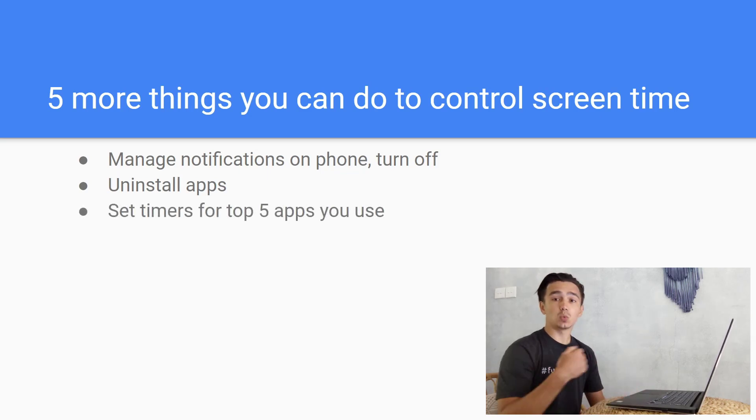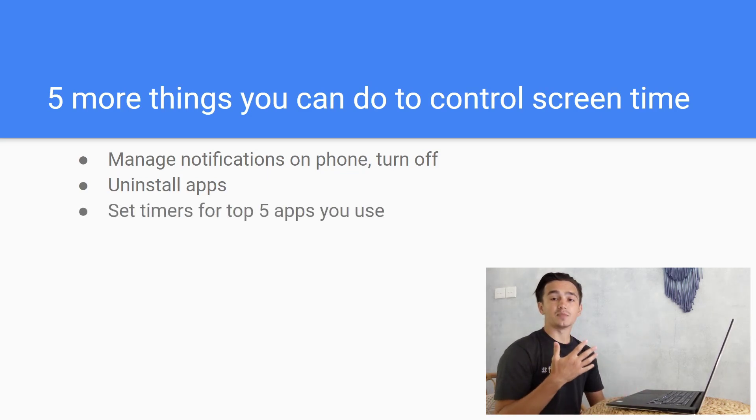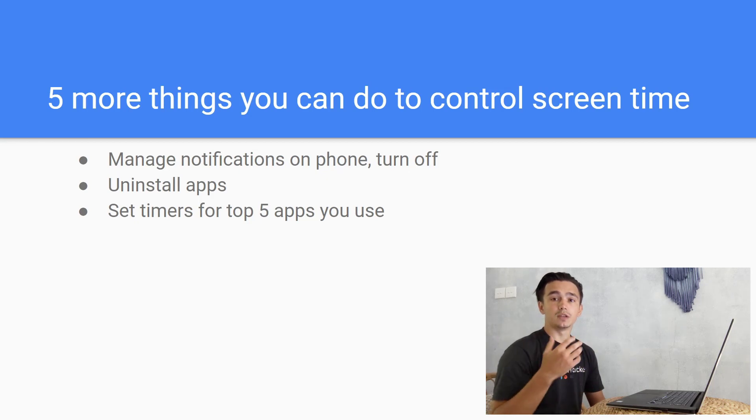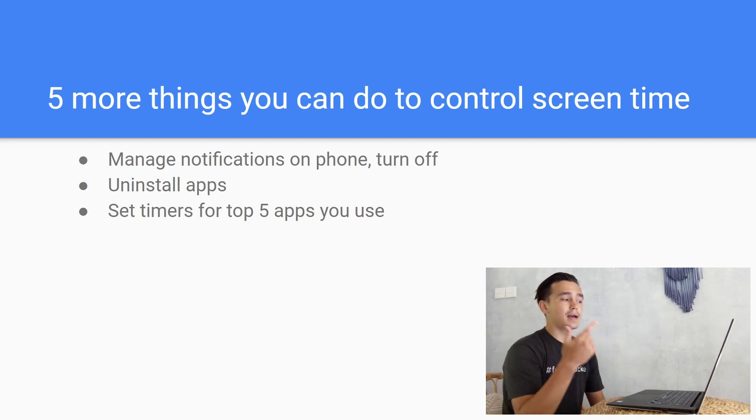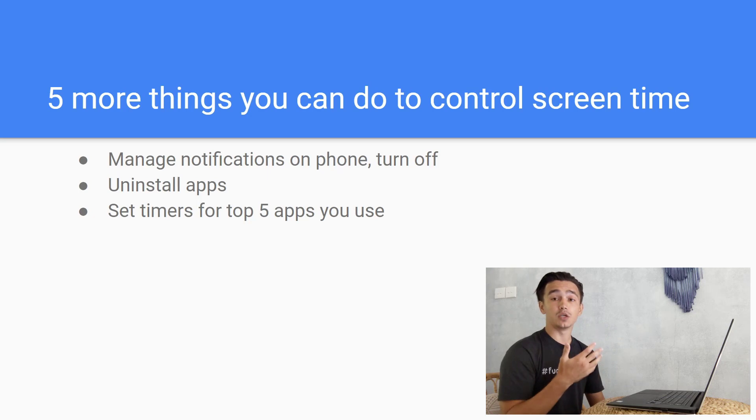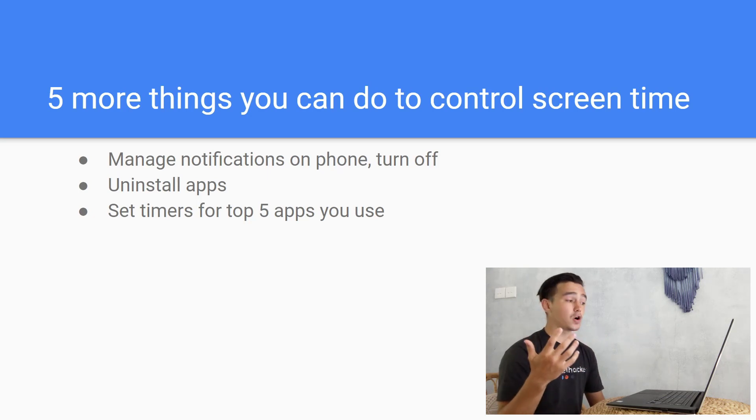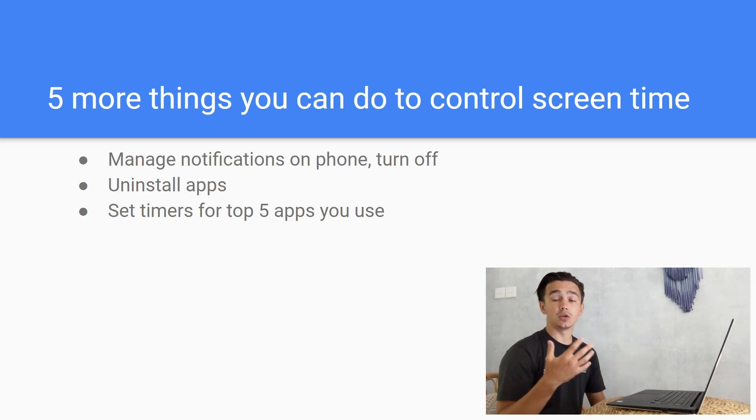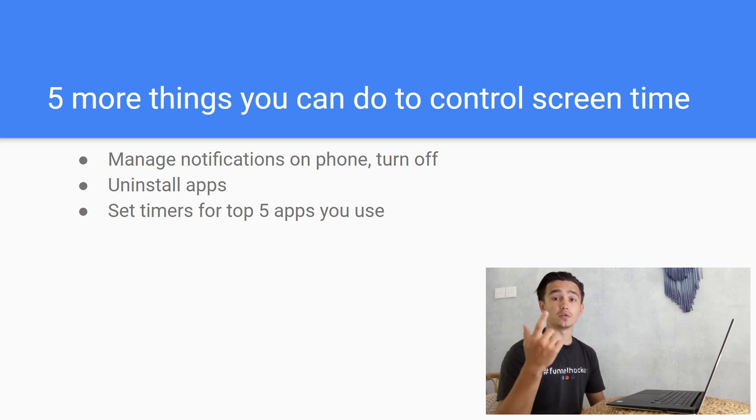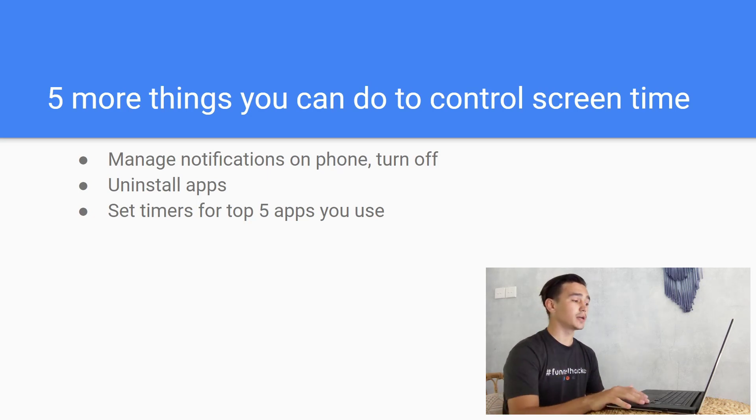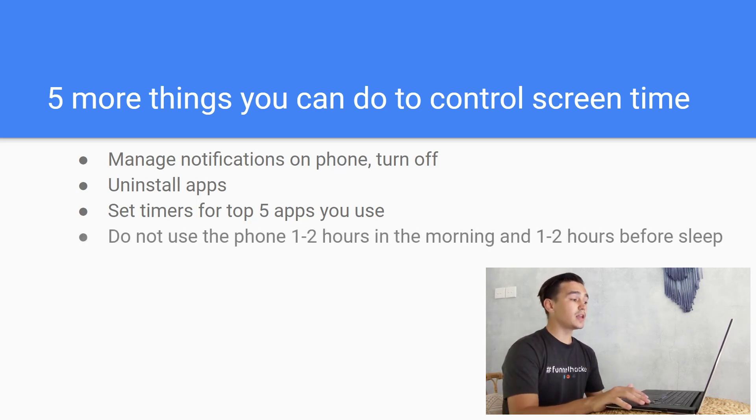Then you can set timers. This is what I have done myself - you set timers for the five apps you use. You can check in your digital wellbeing or using this app RescueTime to see where you're spending the most time on your phone and set timers. You can do this on both iOS and Android.